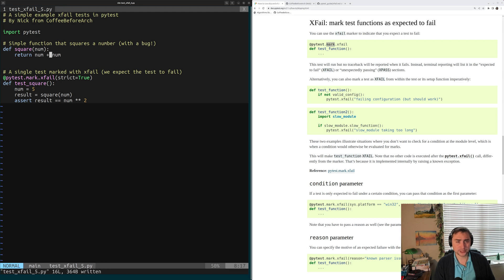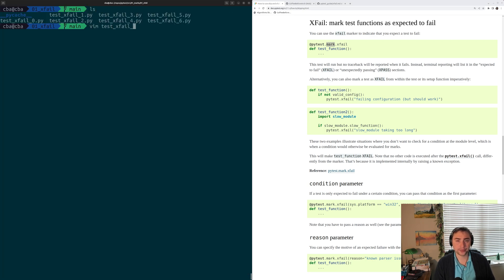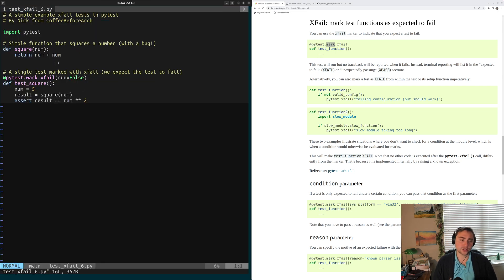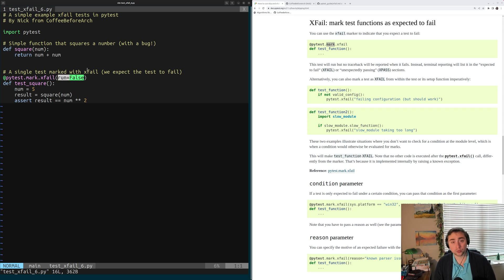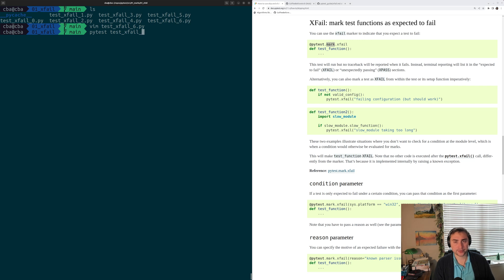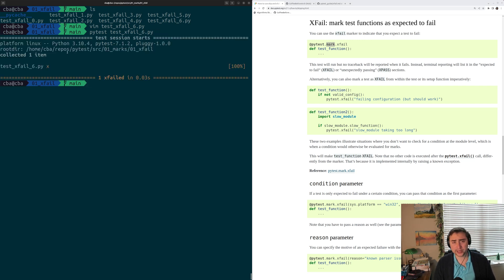Let's change that back and move on to our last example, testxfail6.py. There are times where we have a failed test that we also want to skip, but instead of using the skip marker, we can still mark the test as xfailed. We can have a failed test we don't want to run but don't want to consider as just skipped — we want it marked as xfailed. In this case, we can provide the argument run=False, which says whether or not to run this xfailed test. If run=True (the default), the test runs; if run=False, the test won't run and will be marked as xfailed even without running. When we run pytest testxfail6.py, our test is still xfailed even though it didn't run.